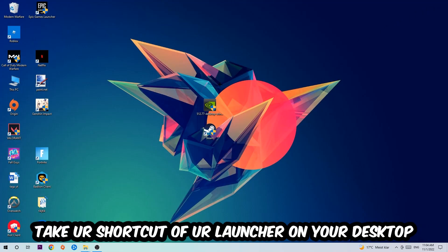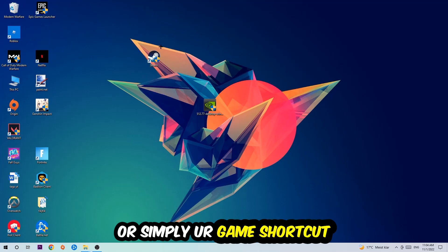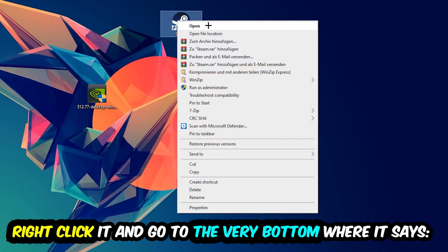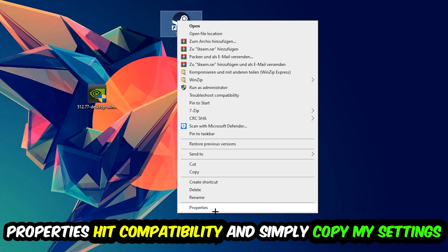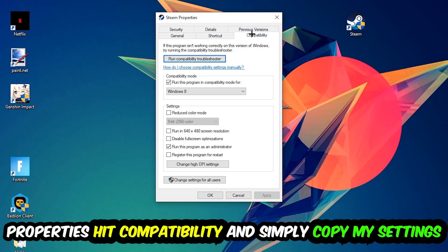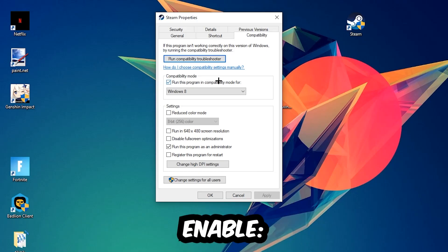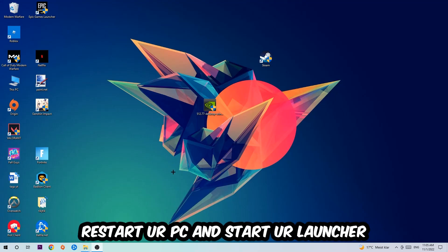The next step is to take your game shortcut from Steam or your desktop, right-click it, and go to Properties. Hit Compatibility and copy these settings: enable 'Run this program in compatibility mode for' and select Windows 8, disable full screen optimizations, and enable 'Run this program as an administrator.' Hit Apply and OK. I would personally recommend restarting your PC afterwards, and once it restores you should see a little shield symbol on your shortcut.